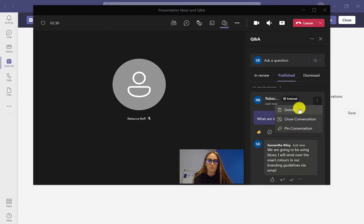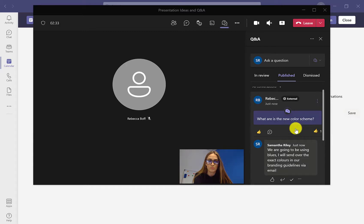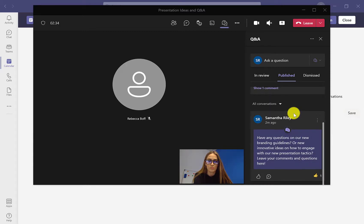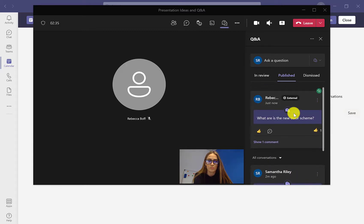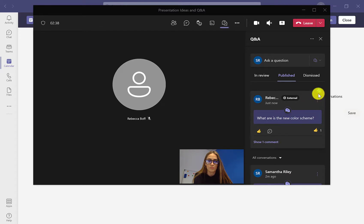And then the three dots at the top here allow you to close the conversation, pin the conversation, or delete the conversation. When you pin it, it comes up right at the top, so if it's a really important or really relevant question, it can go right at the top there for everyone to see.